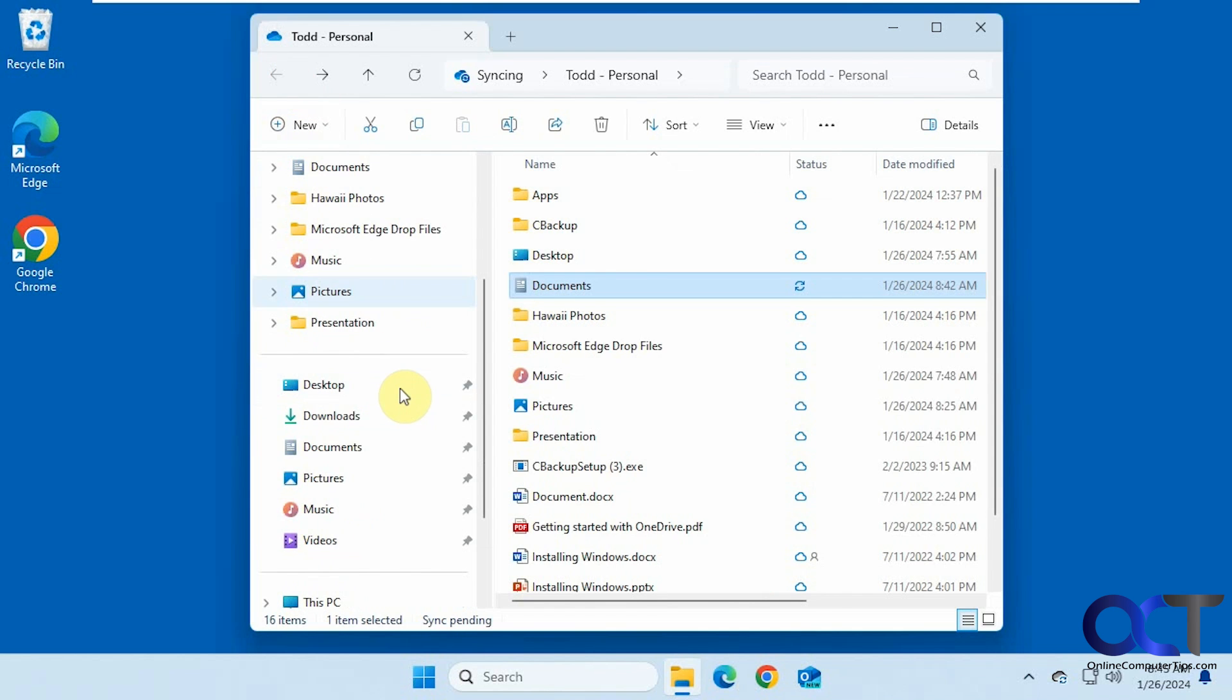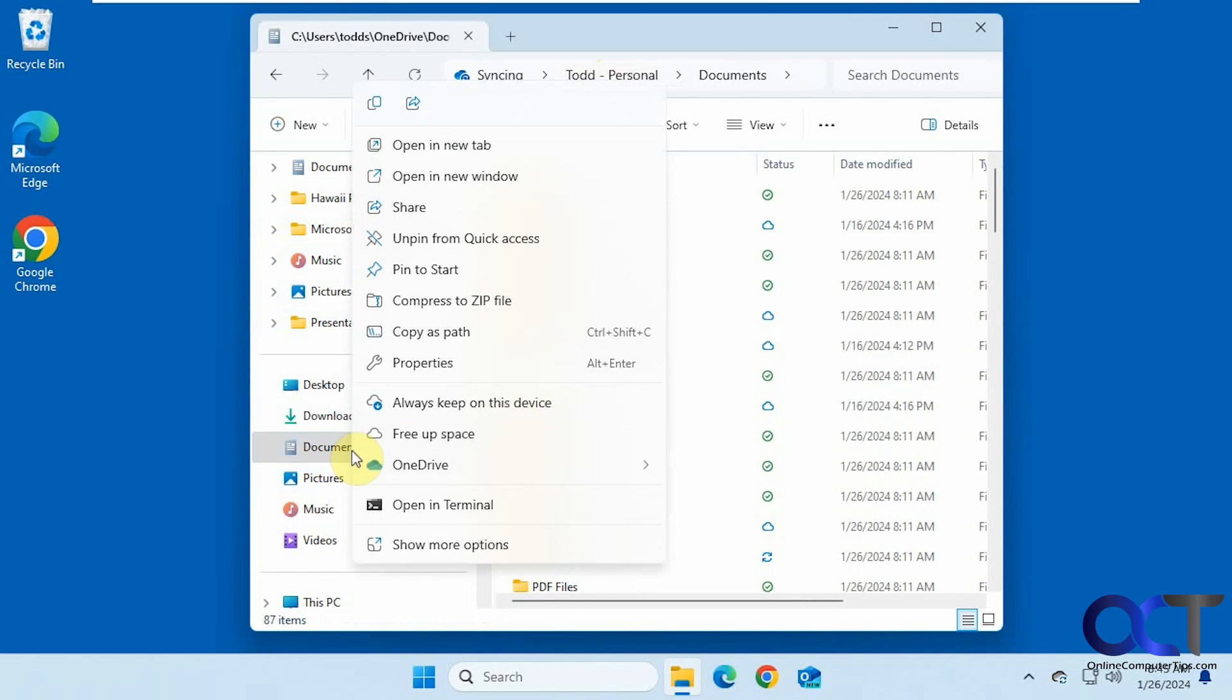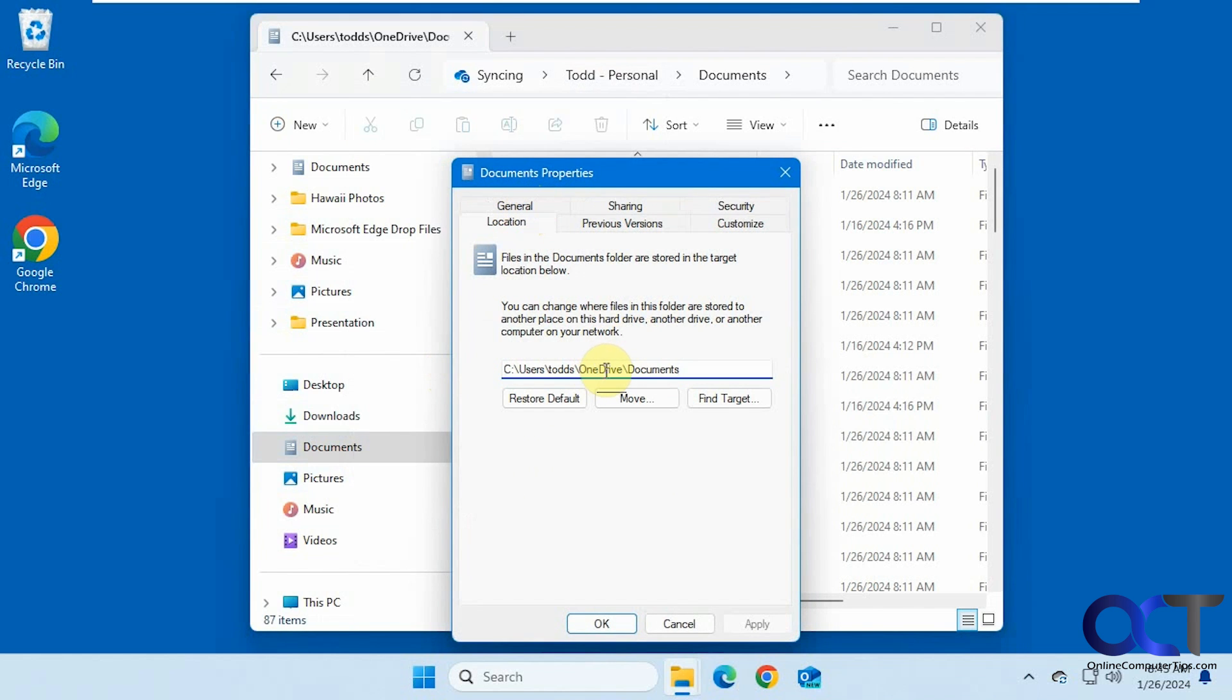And if I go down to my original folders here out of the OneDrive section, click on documents, it's still pointing to OneDrive. And if I right click on it, go to properties, go to location tab, you'll see that is pointing to OneDrive.